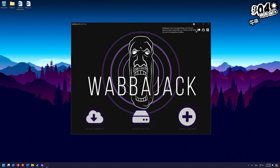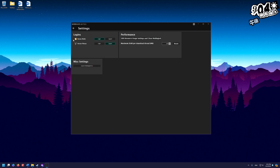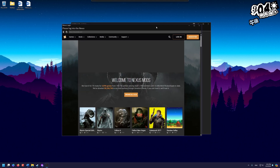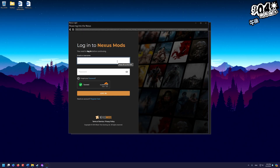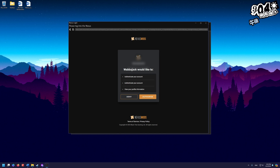Go up to the top right gear icon and click it. Under logins, check Nexus Mods — make sure it says not logged in, then log in to Nexus Mods. You'll need a Nexus Mods account; it's free to make one if you want to do this manually, but for the automated process you'll need a premium account. Log into your account, and when it asks if you'd like to authorize Wabajack to work with Nexus Mods, click authorize.